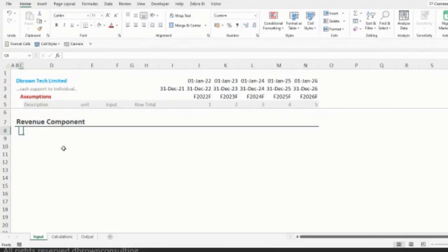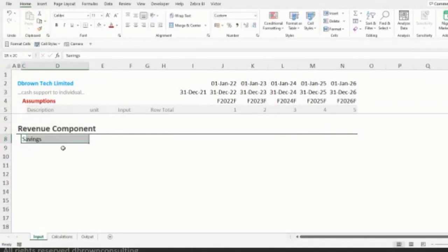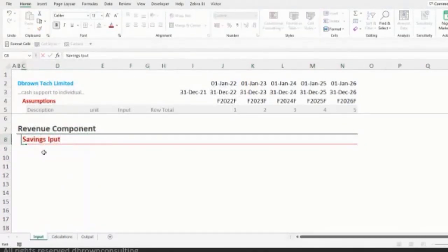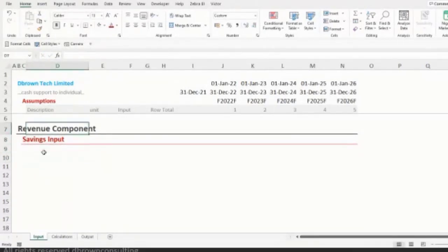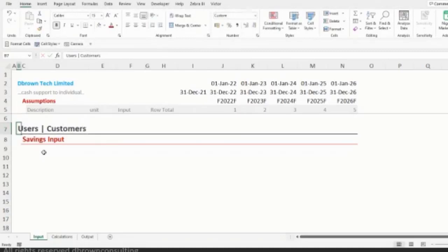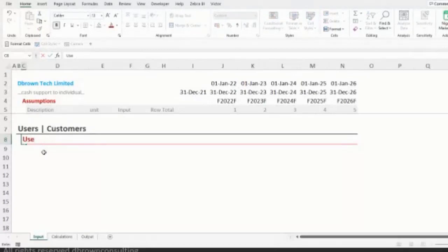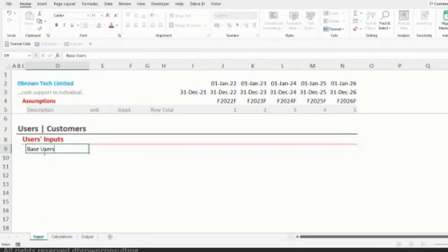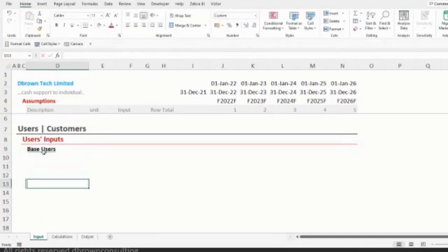However, we need to make provision for people who might want to withdraw, so we really cannot give out the whole 100 million as loans. Let me call this our 'Savings Inputs' or 'Savings Drivers.' Before that, we need to address the main driver of the business — users, also called customers. Let me call this section 'Users Inputs' or 'Users Drivers.'